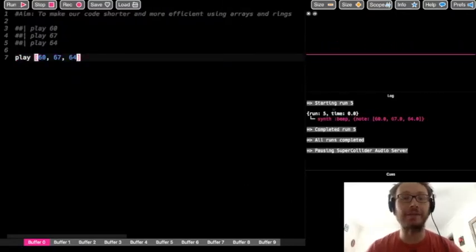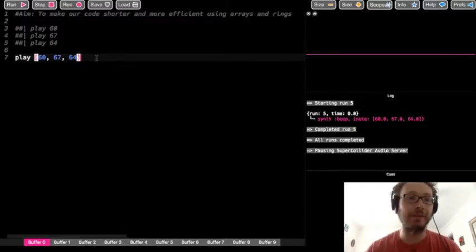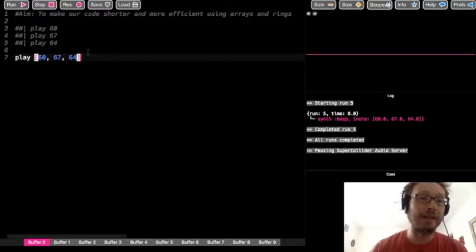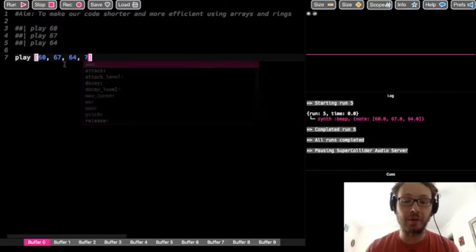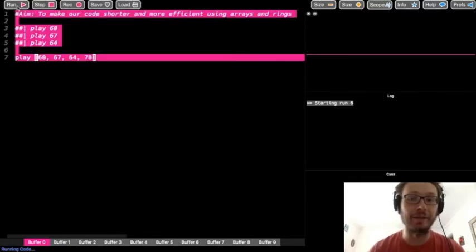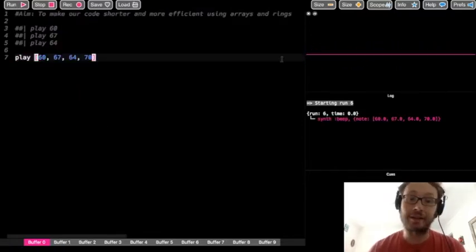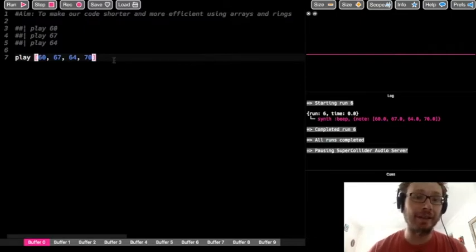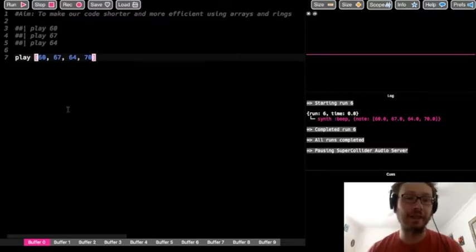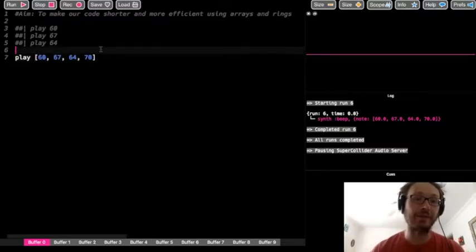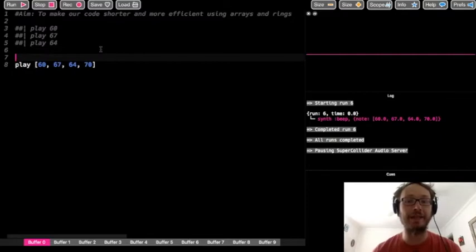It looks slightly different in the console just because of the way we've written it, but I've now taken three lines of code and made it one line. Instead of writing even more lines, I can just add another number and continue to add as many notes as I want all at once in this array. That's the first way we can use an array to play a bunch of notes at the same time.